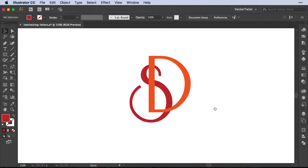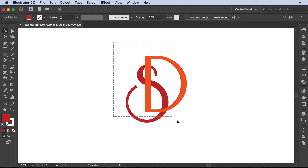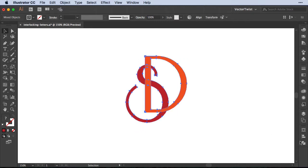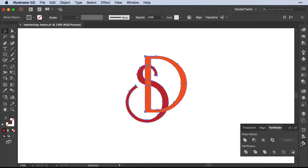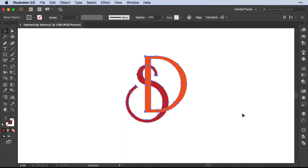Now usually you could achieve that by selecting it all, and then opening up the Pathfinder panel, and then choosing the various options you have in the Pathfinder. But I would like to show you a much better and more fun way.